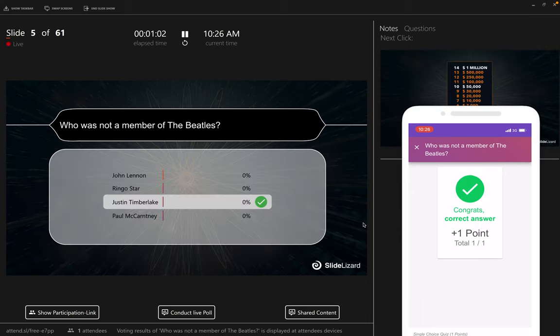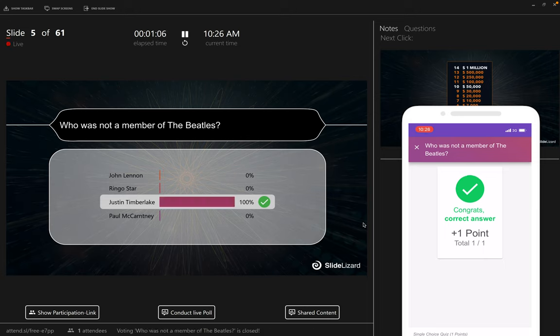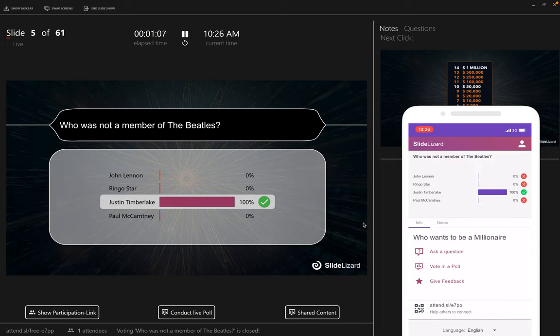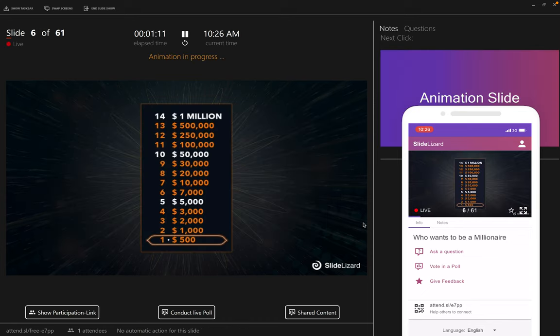If you move even one slide further, the audience can see how many participants knew the correct answer. Now just continue like that with all questions of the game.